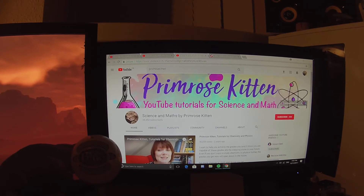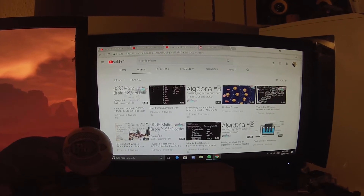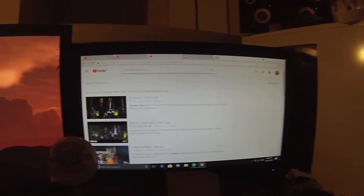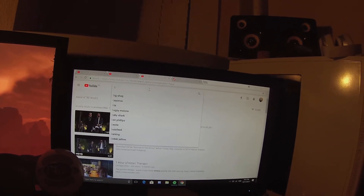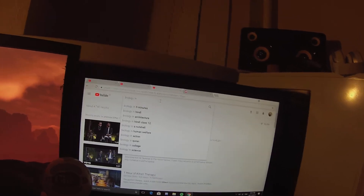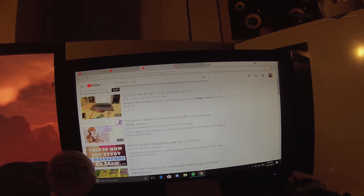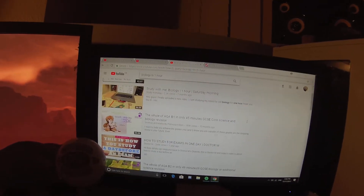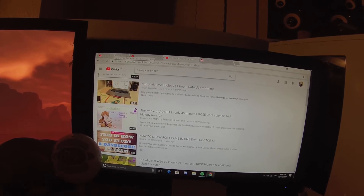Next, you have Science and Maths by Promise Kitten. I'd use her just for science because she does a really good one-hour series. If you type in Promise Kitten — here we go — B1 in 45 minutes. Before you do an exam, watch that the night before. That's what's in my night-before-the-exam routine — I'll probably do that tonight actually.